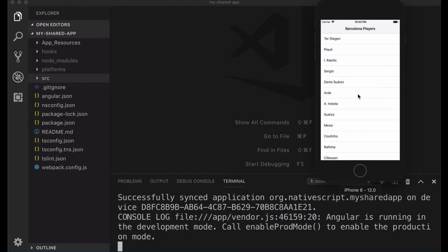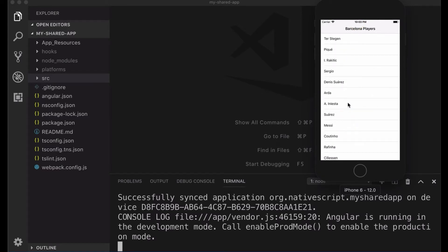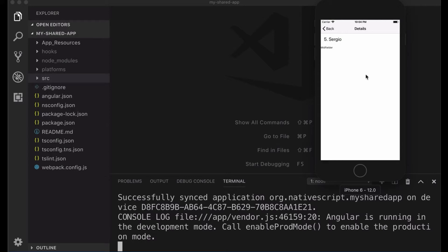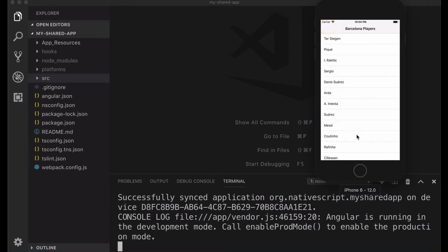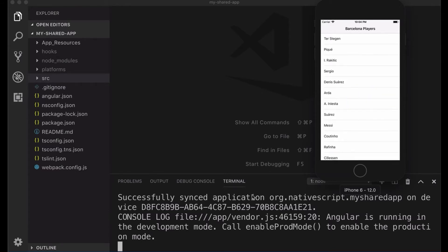And you can see here application is starting and we have a list of players, the same list of players as we had in the web version. I can click on any of this icon and I can go to the details page. So pretty much it's working the same as it was working in the web app and we don't have to do anything else. We share the same code.